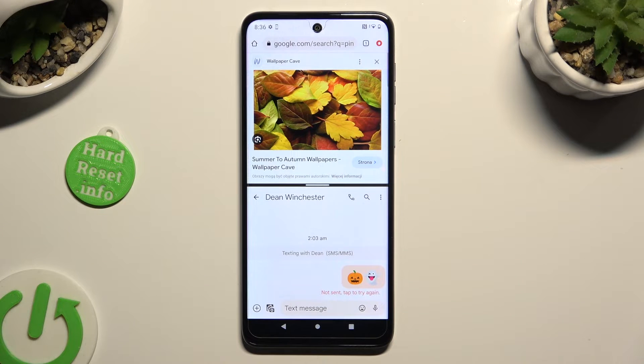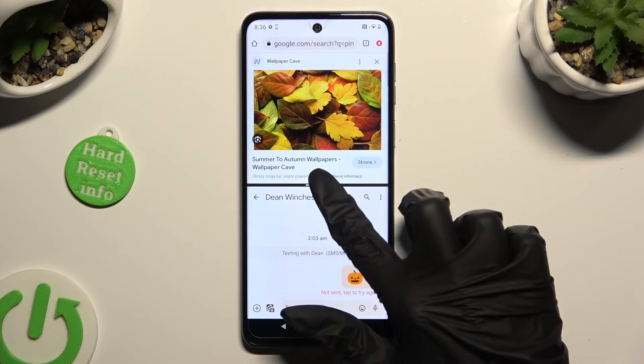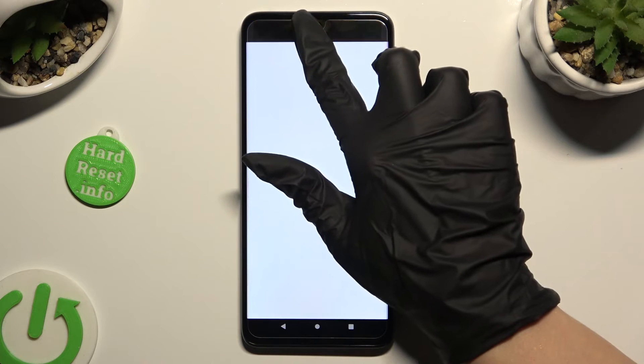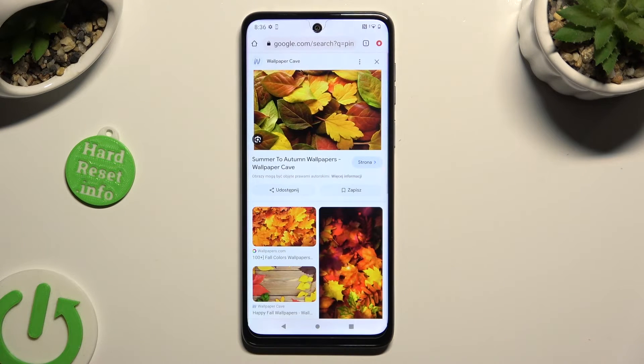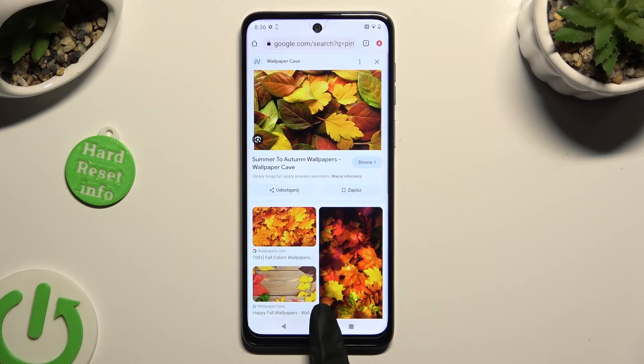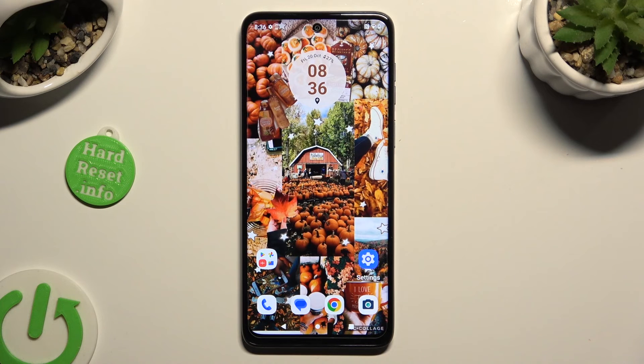If you wish to go back from this mode, drag one of your apps all the way up or all the way down and tap on the home button.